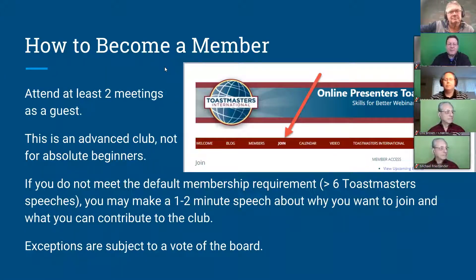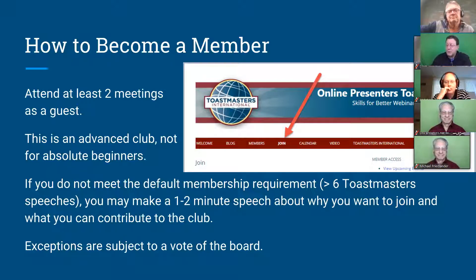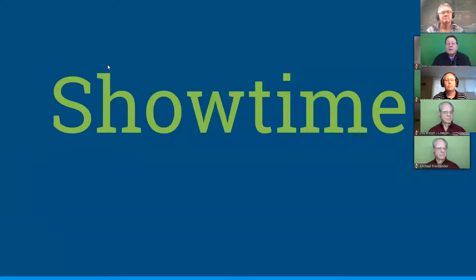If you're visiting and are interested in becoming a member, we ask you to attend at least two meetings as a guest. This is an advanced club, so it's not for absolute beginners. Our guest tonight said he had some experience with another Toastmasters club, so it should be fine. Even if you don't meet our usual minimum requirement, you make a one- to two-minute speech about why you want to join and we can vote you in. And with that, it is showtime.